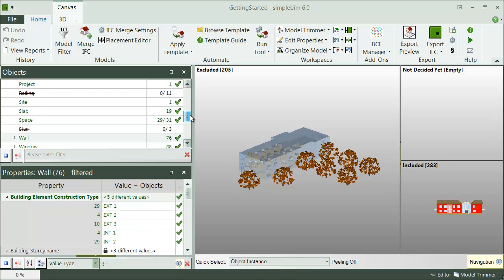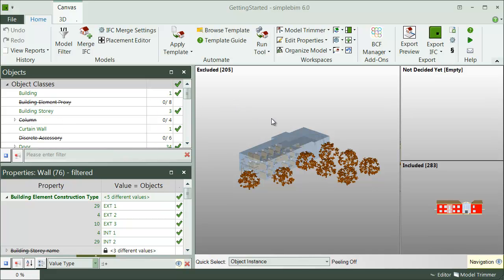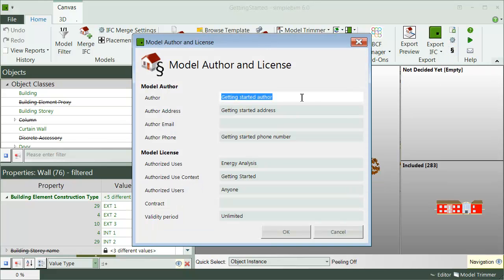The model passed the validation and all that is left is to add one final touch to the model. For that, click on the Author and License button.